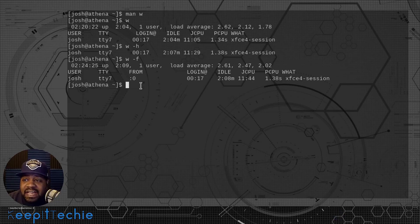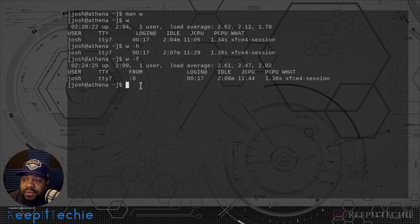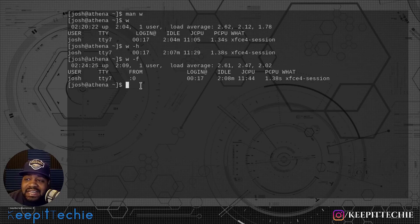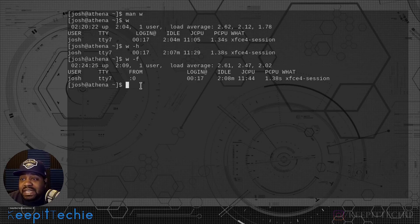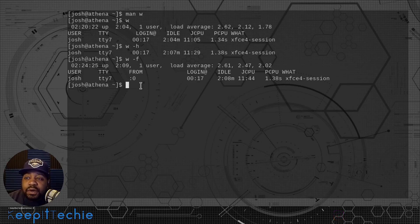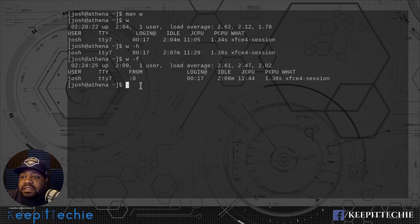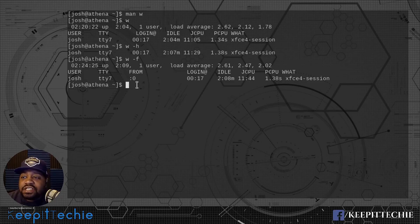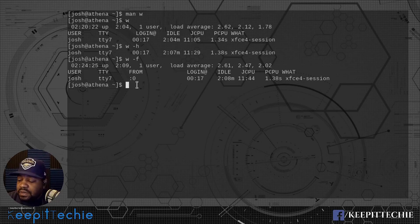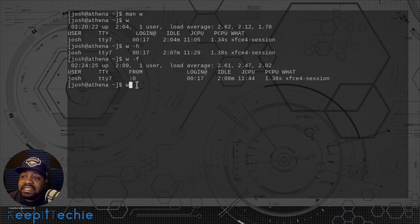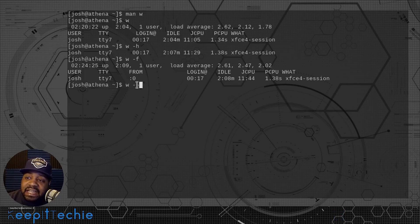By typing dash F it will add that column to certain distributions. Certain distributions won't have that column by default. Like we just saw right here when we first ran it without the dash F, it didn't have the from column, but some distributions have it on by default so when you type W the from column will actually be there. The next option I wanted to show you guys is the S option.